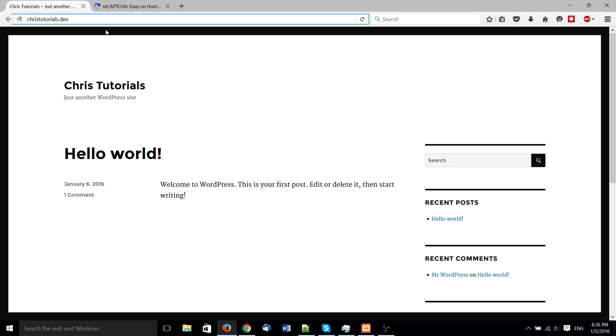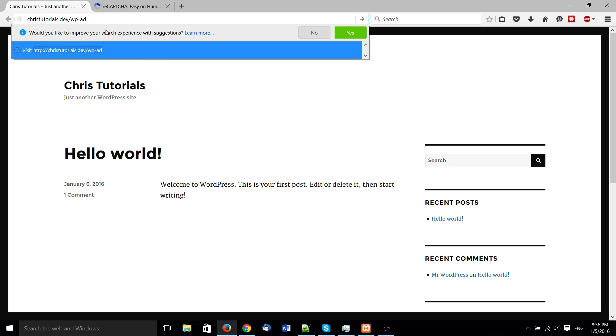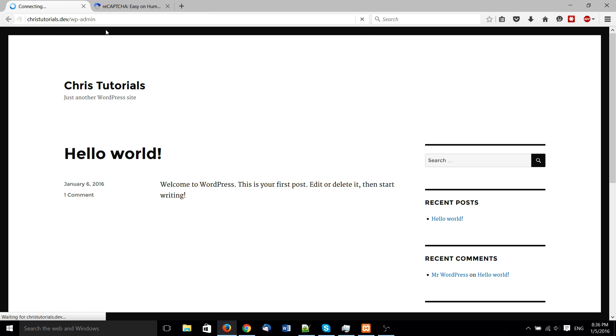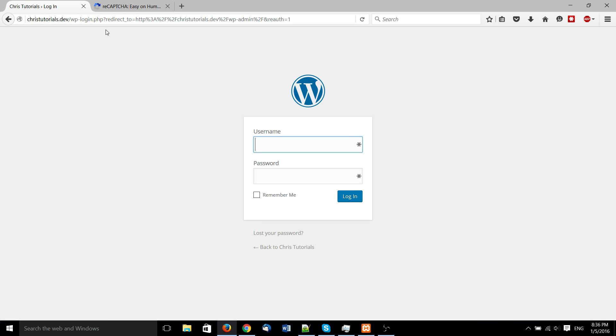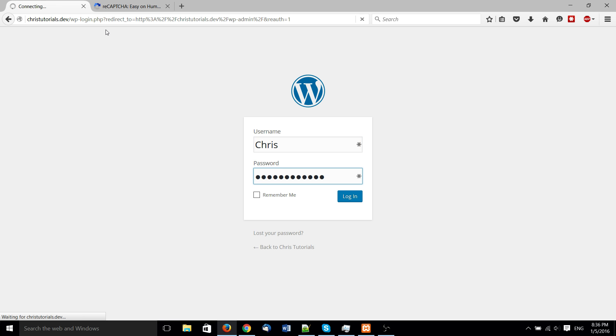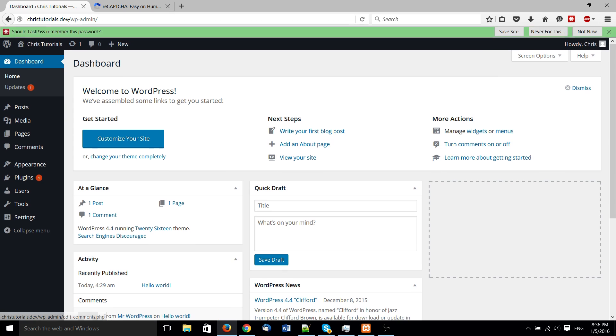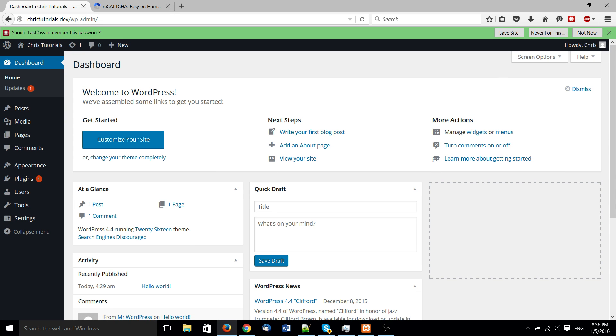So here I'm going to go to my WordPress site, of course this is all local chris-tutorials.dev isn't a real site. If you want to check out one of my actual websites chris-tutorials.com. And here we'll go ahead and log in as normal, so that's wp-admin if you didn't already know that.